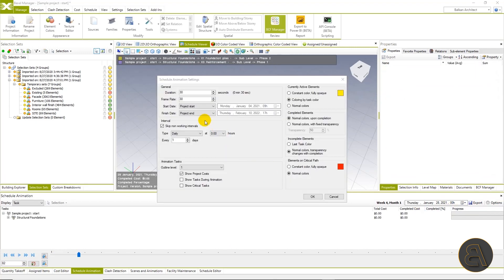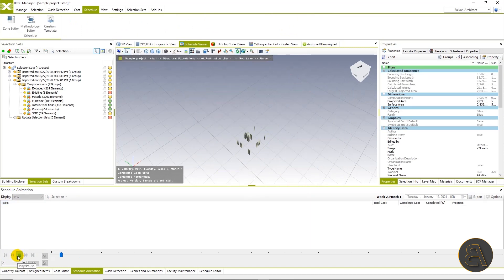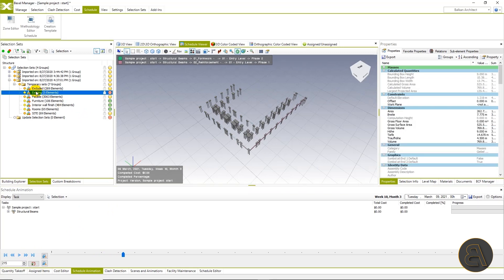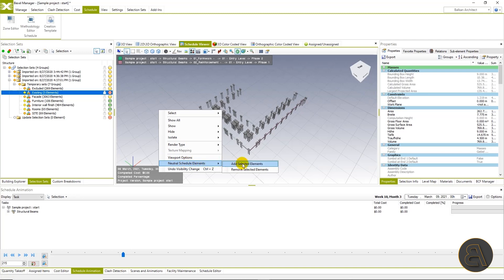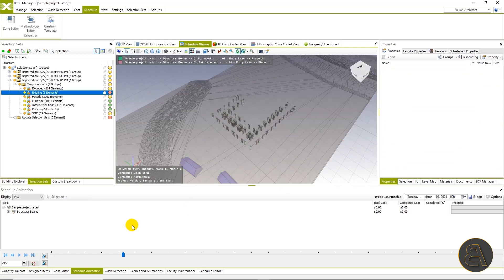I would like to slow down the animation a bit by increasing its duration — I will increase it to 45 seconds. Here we can also change the interval type: it can be set to hourly, daily, weekly, or monthly. I will leave it on daily, which is the default setting. We can also notice that the terrain and existing objects are missing from the animation. We'll use one of the imported selection sets called 'existing', which contains terrain as well as existing objects. We'll right-click on the viewport and select option neutral schedule elements and then add selected elements. Terrain and existing objects are now displayed and will stay in the animation permanently.